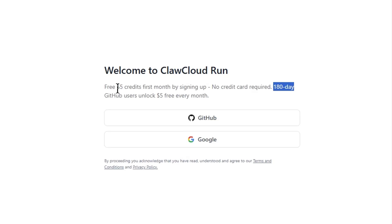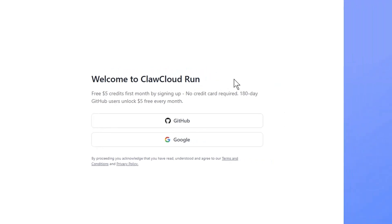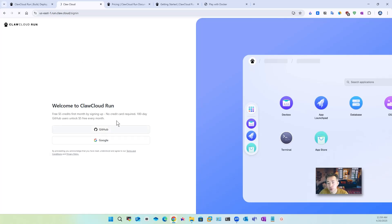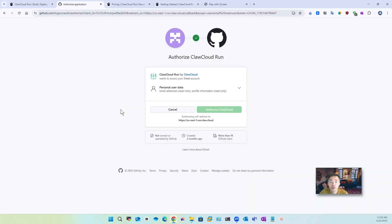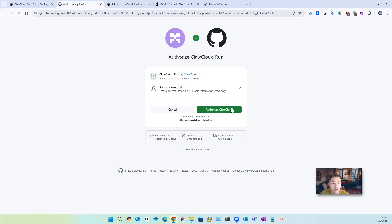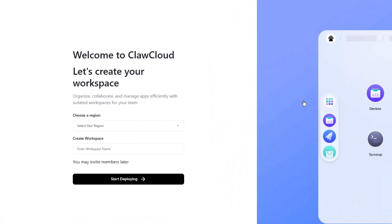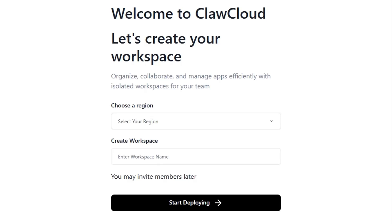Which can unlock your five free dollars credit every month. If you don't have your 180 days github user account then you only get five dollar credit for your first month so please remember that. To log into claw cloud run this website you just click github so you need to authorize claw cloud run application.